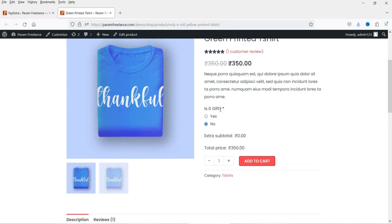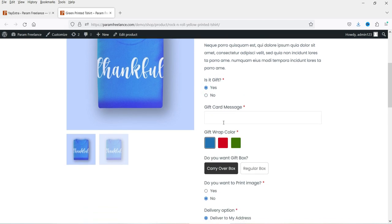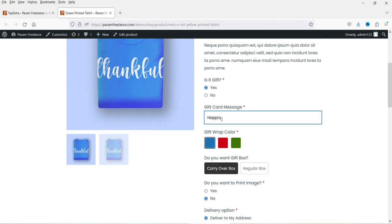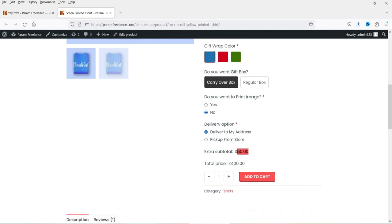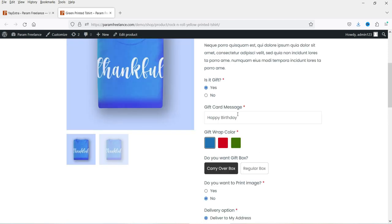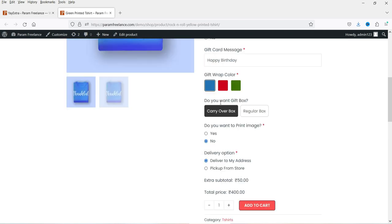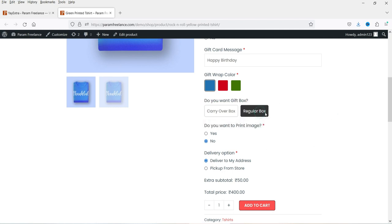Here I have an option that asks whether it is a gift. If you select yes, you will see different options — the customer can enter the message they want on the gift card. When the customer selects yes, it adds 50 rupees to this product. The gift option costs 50 rupees extra. If you are selling gift wrap, the customer will be able to select different color wraps using color swatches.